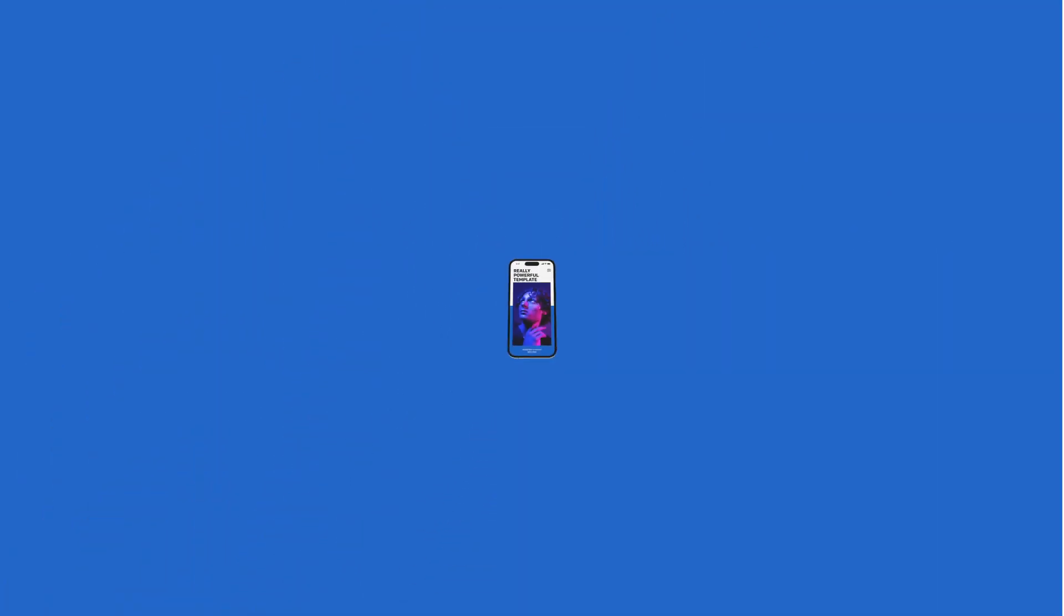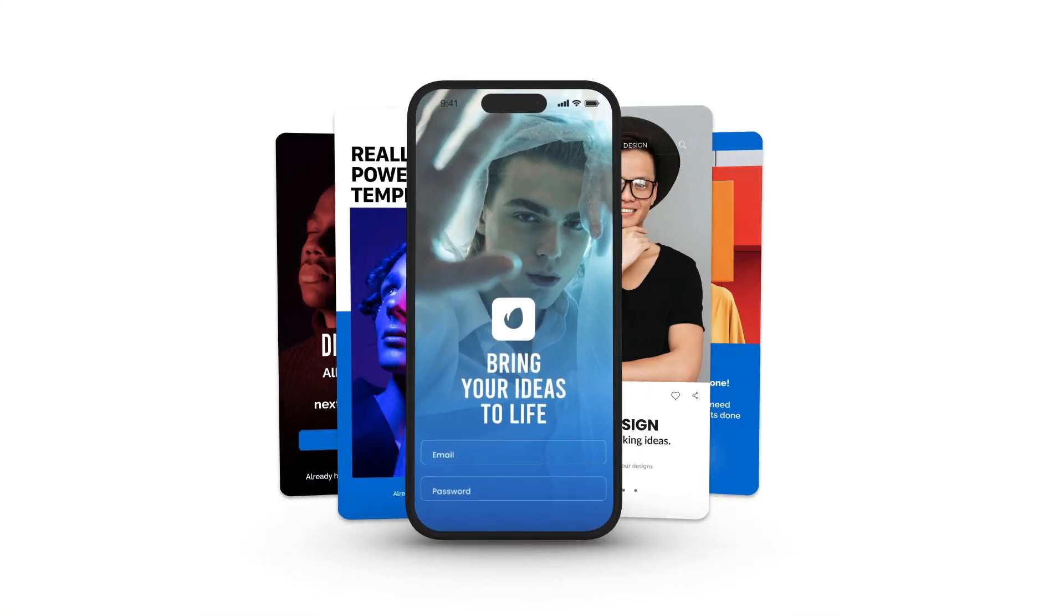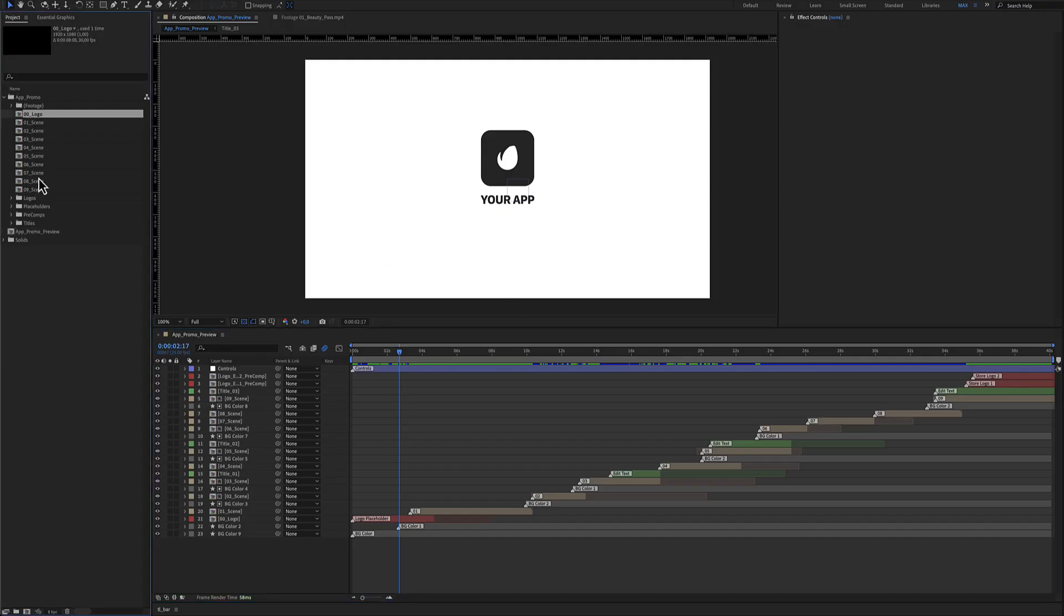Dynamic App Promo for After Effects. Here is the composition and here are all nine scenes included.